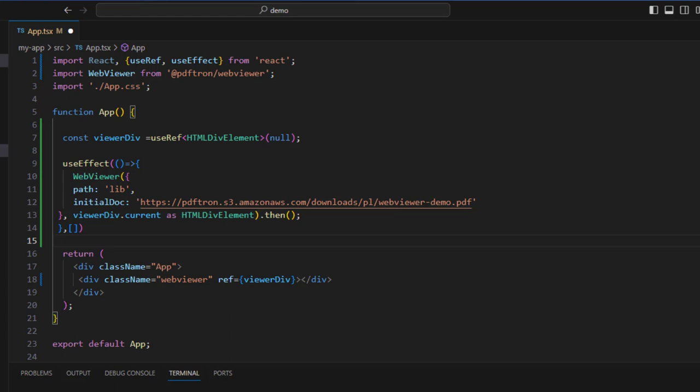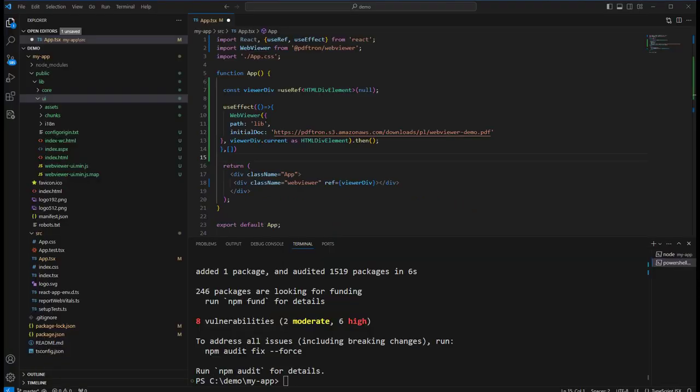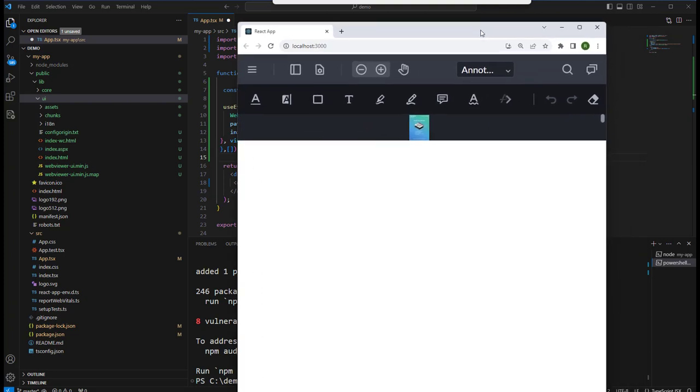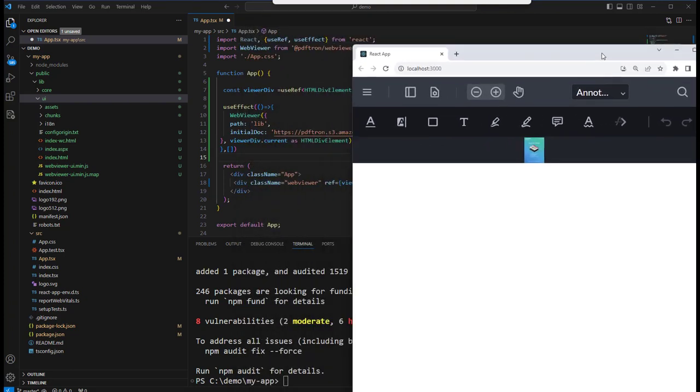OK, let's see what our web page looks like now. And, well, we've got a web viewer, but the document's rather small.